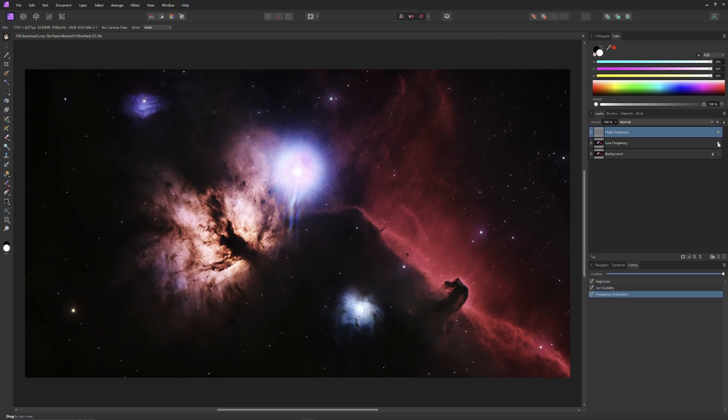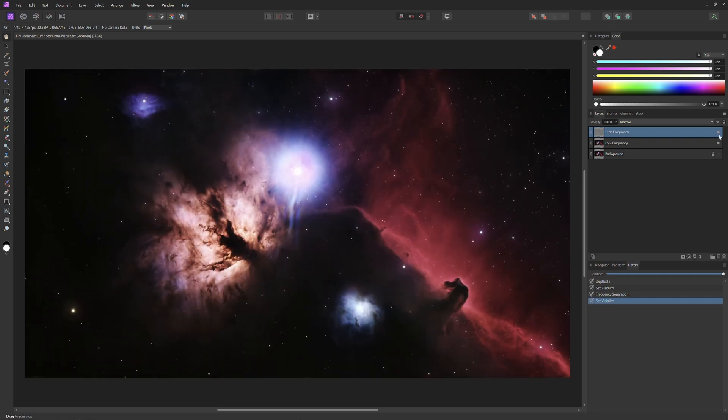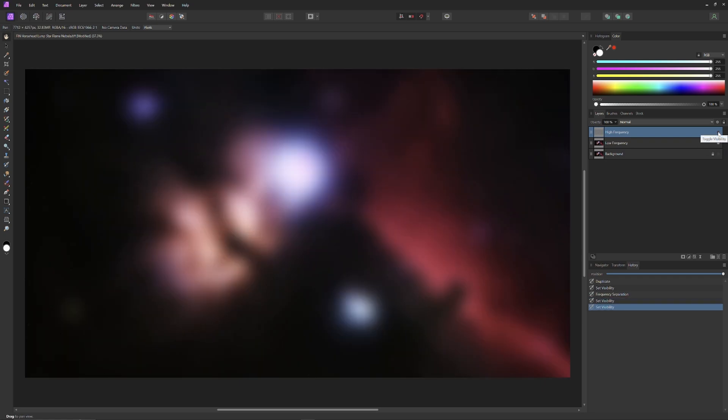I'll turn off the low frequency layer, and you can see all the detail information only in the high frequency layer. And then I'll turn off the high frequency layer, and you'll see only the low frequency information.